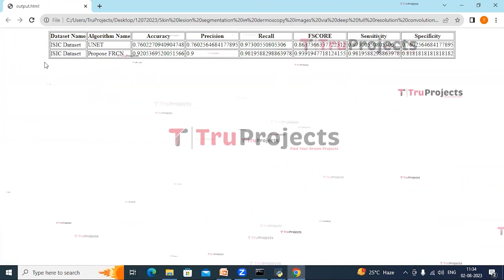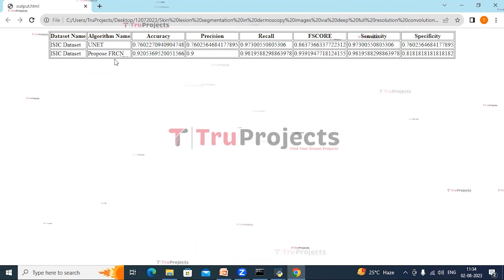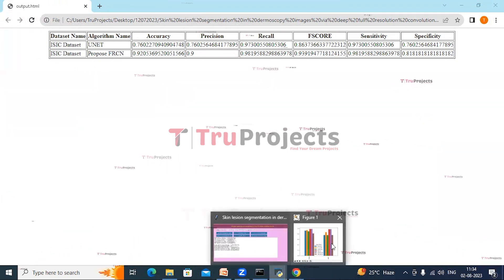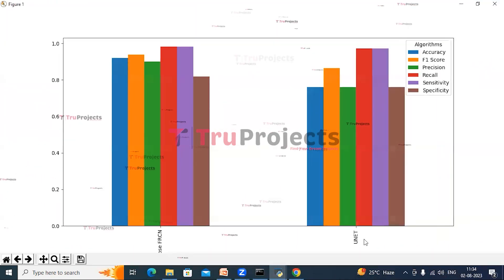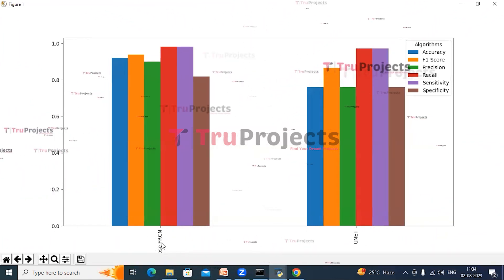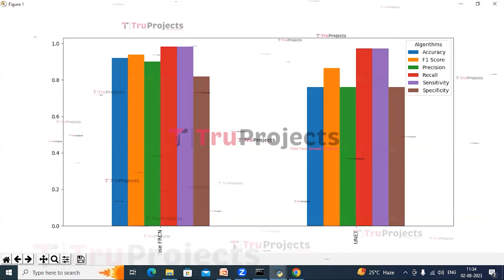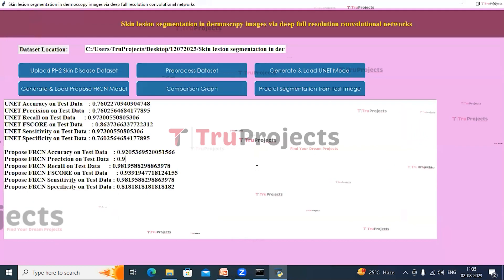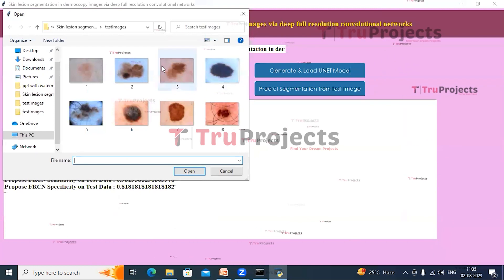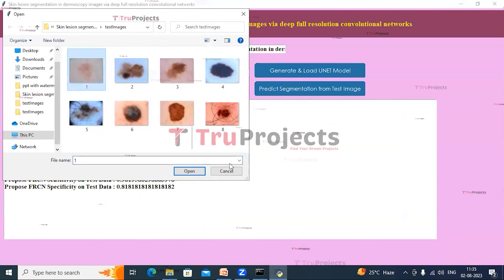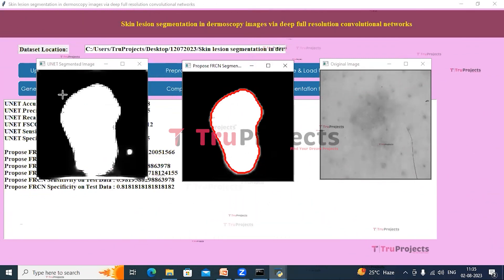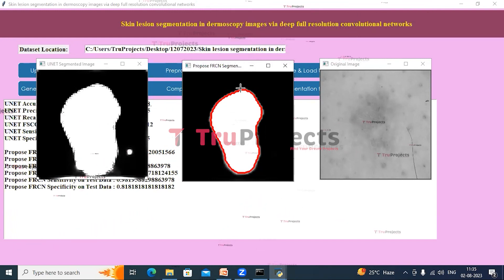Now click on Comparison Graph button. Here we have visualized the tabular representation of both algorithms' performance metrics. In this graph, the x-axis has the algorithm names and the y-axis has the performance metrics. We can see FRCN is performing well in all the performance metrics. Close the graph and HTML file, then click on Predict Segmentation from Test Image button. Select an image and click Open. This is the original image, this is the segmented image by UNet, and this is the segmented image by FRCN.